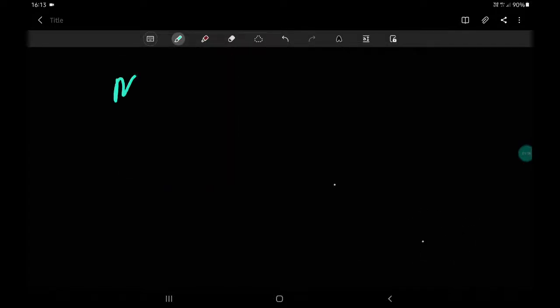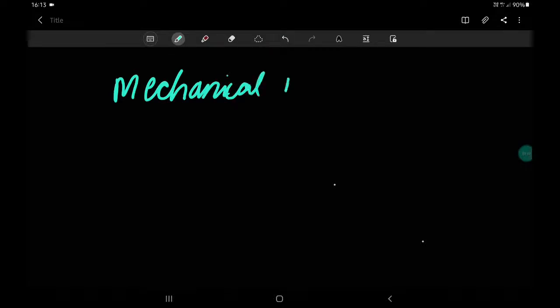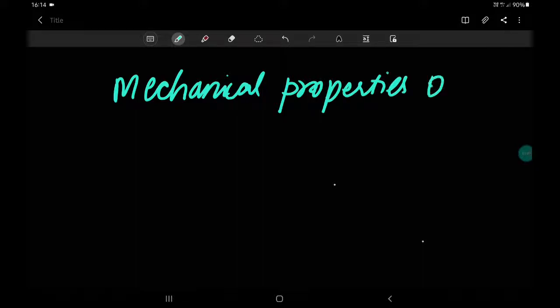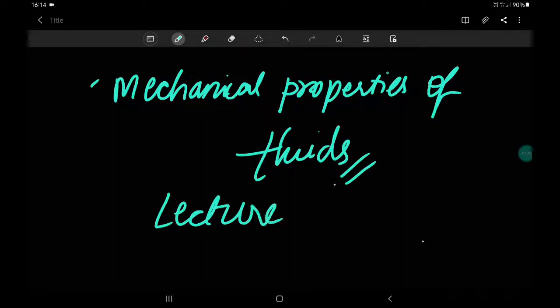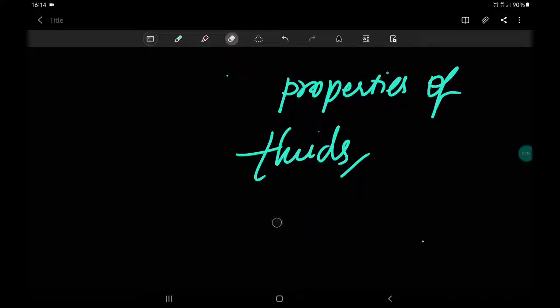In today's class we will be learning about mechanical properties of fluids. This is lecture number one. I have already recorded this lecture once but due to a network error, the video didn't get uploaded despite many attempts, which is why it is two days late — it was supposed to be on Monday.